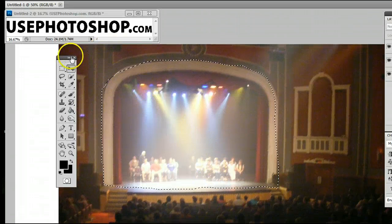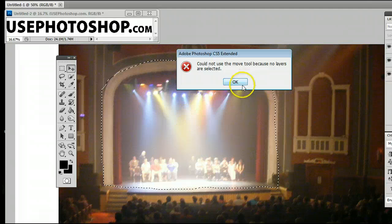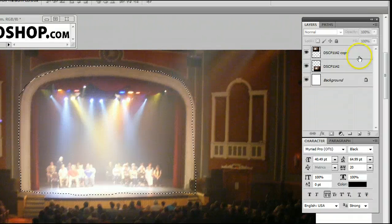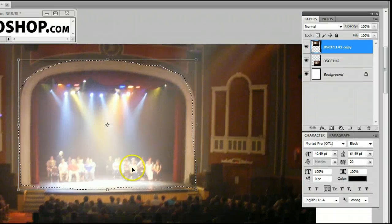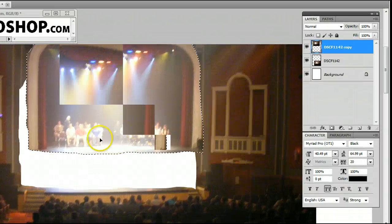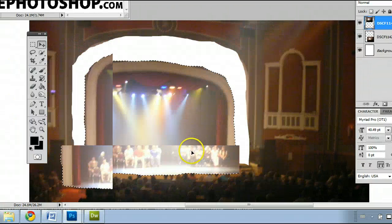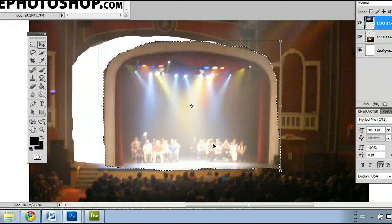And I can now click when I'm on the move tool. And when I select the layer, of course, I can move that around within the layer.